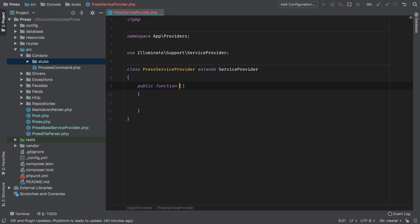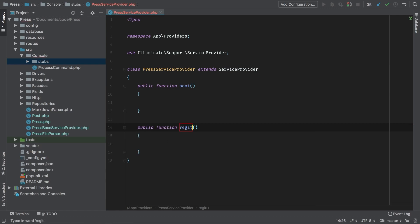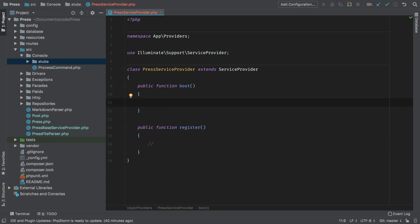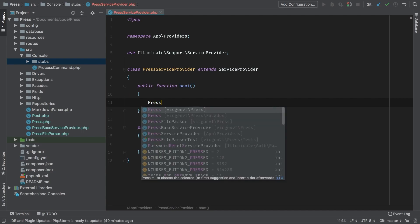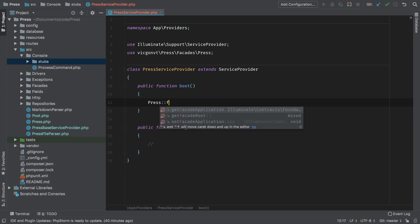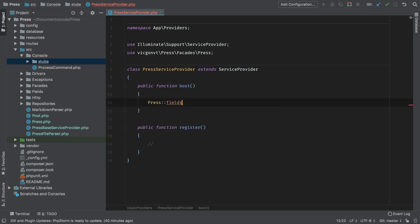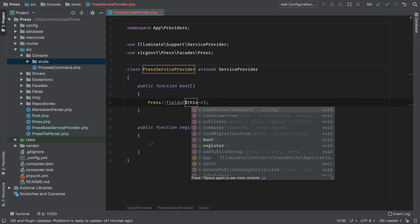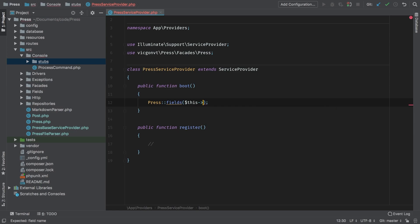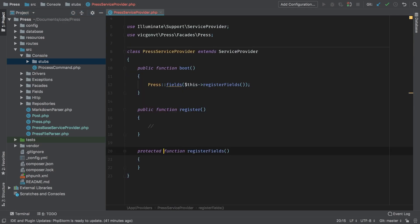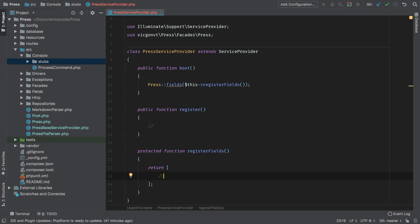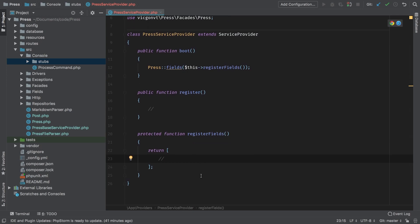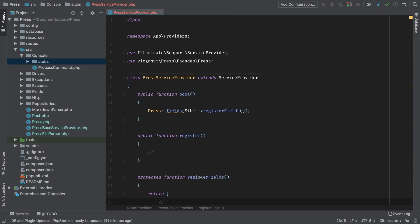Like every other provider, we're going to need a boot method and a register method. In this particular stub the register method's not going to do anything. In my boot method I want to have a nice default for the user to be able to tap into. So I will call my Press facade, and the fields method will accept an array. I'm going to encapsulate that in its own method that I'm going to call registerFields. We'll keep that protected and return an array. For the stub my array is going to be empty, but this will get published to the user's application.